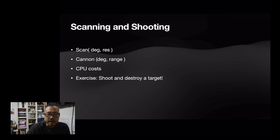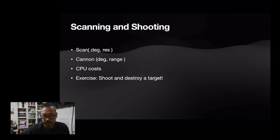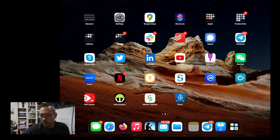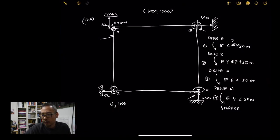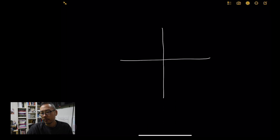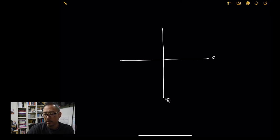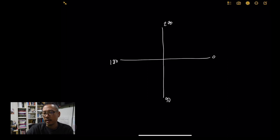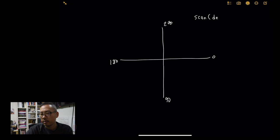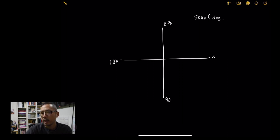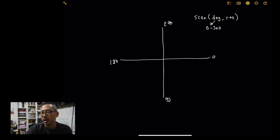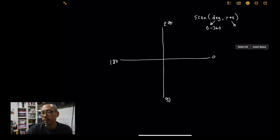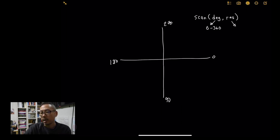If we are to draw our coordinate system again, remember that this is zero degree, this is 90 degrees, this is 180 degrees, and this is 270 degrees. Now, when you scan, you have to provide the degree in which, the direction in which you wish to scan relative to your tag. And the resolution. Now, the degree can be anything from zero to 360.